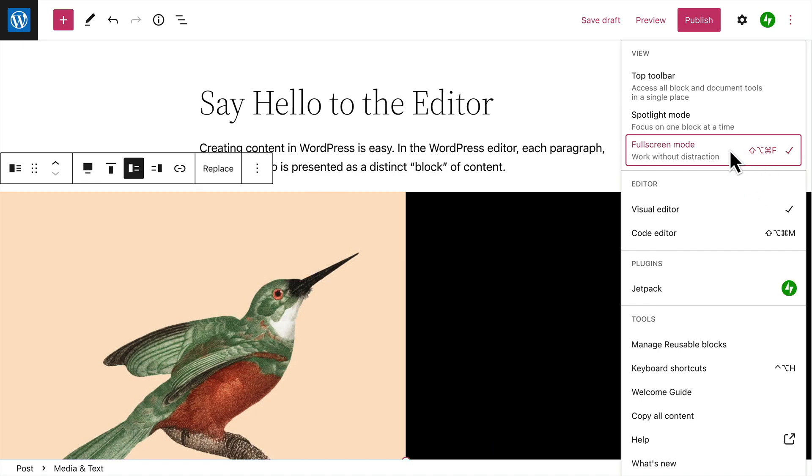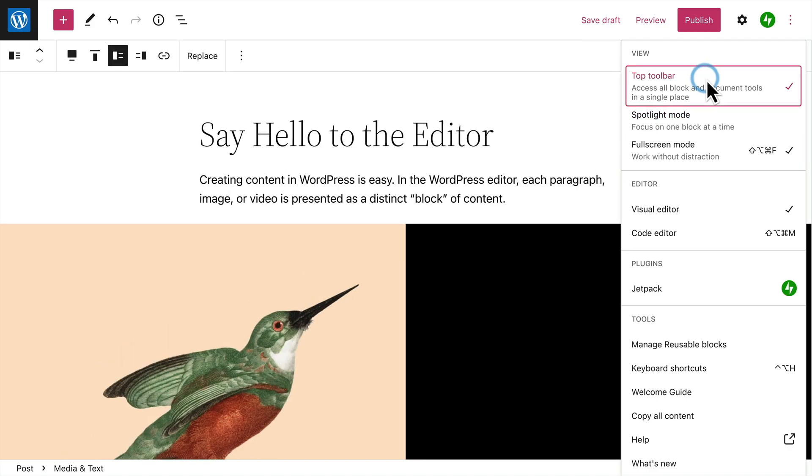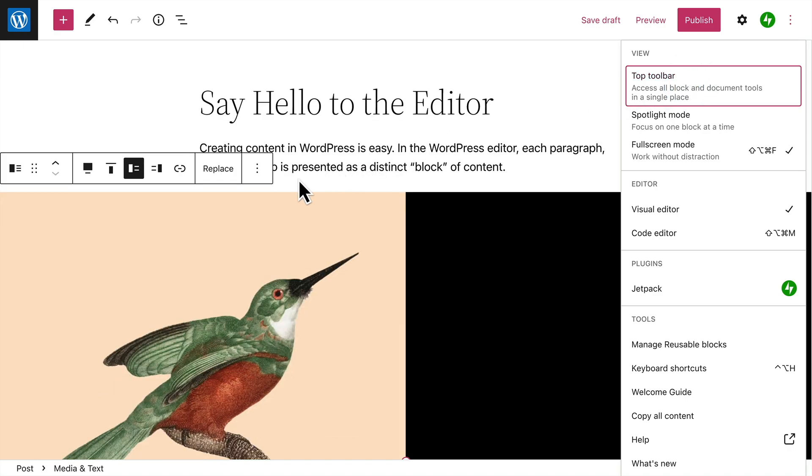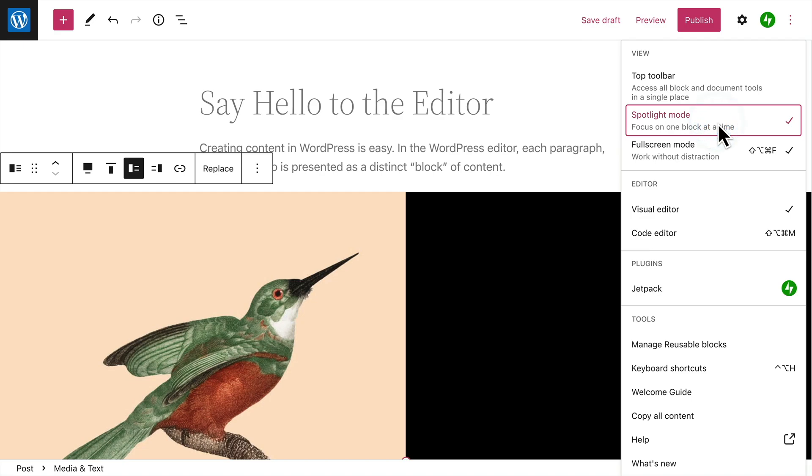If you want, you can view all the block formatting tools in a single bar across the top of the page, rather than in context, above the block you're editing. And Spotlight mode helps you focus on just the block that's currently selected.